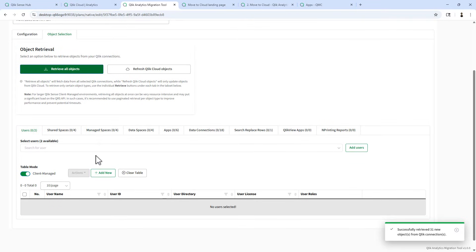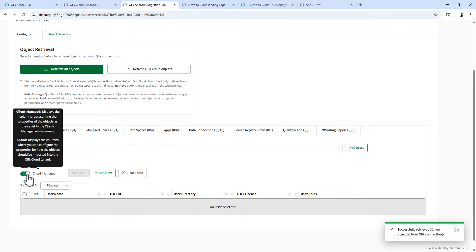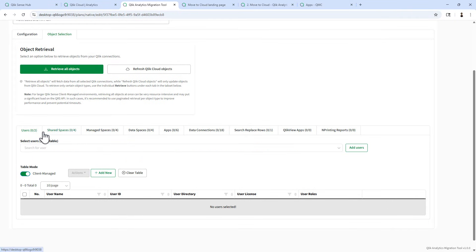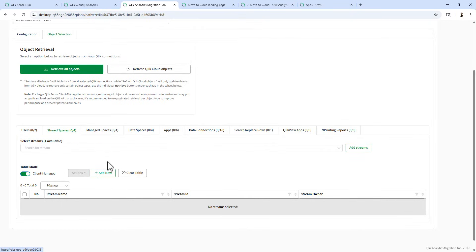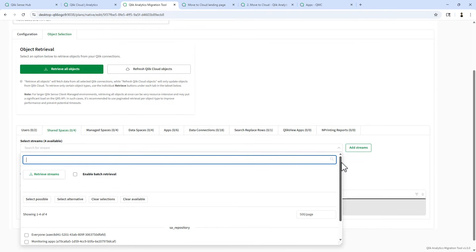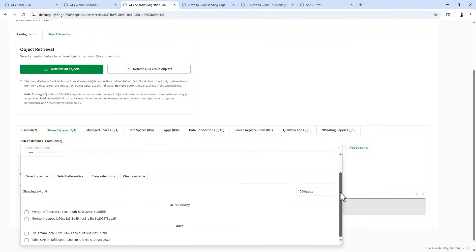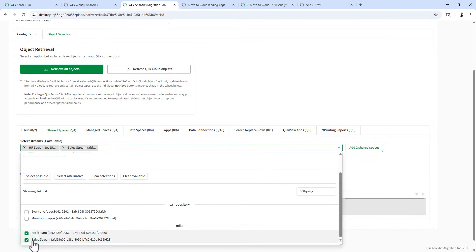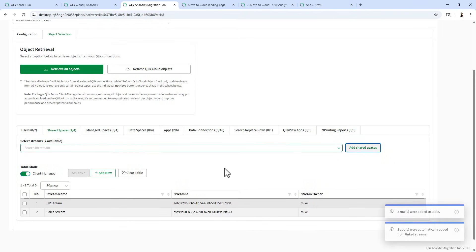Now we can set up our mappings between our source and targets. In this example, you will see table mode. This is a toggle switch that will show you the different assets in each of the different environments. I'm not going to worry about moving over users, but let's convert our streams from client managed over to shared spaces into the Qlik Cloud tenant. From the dropdown, since we already refreshed the object list, here are our streams.